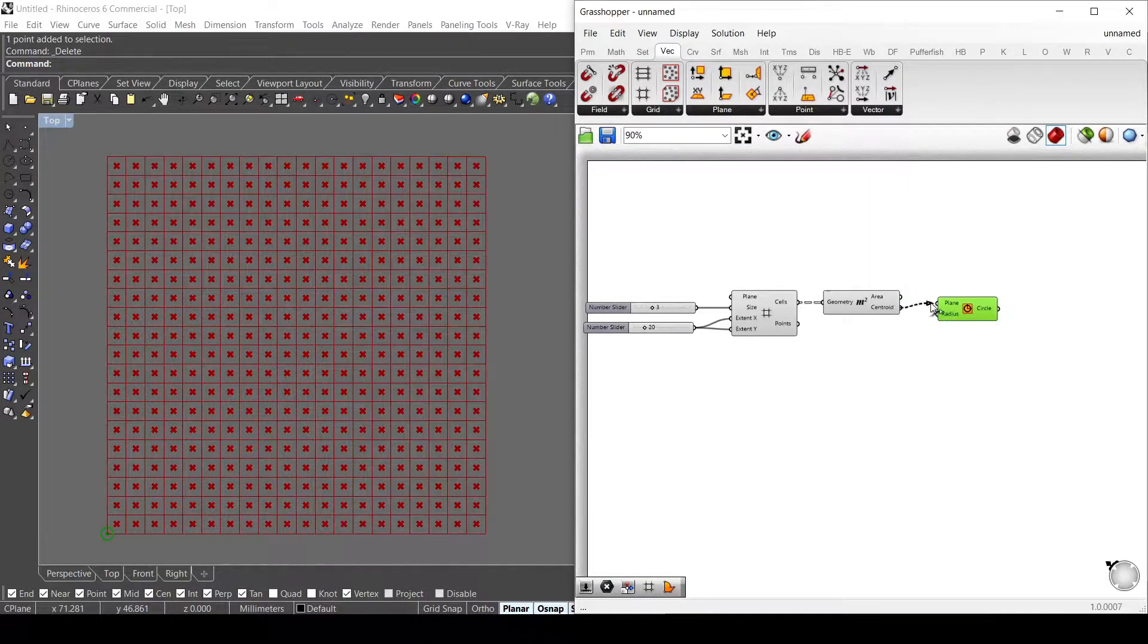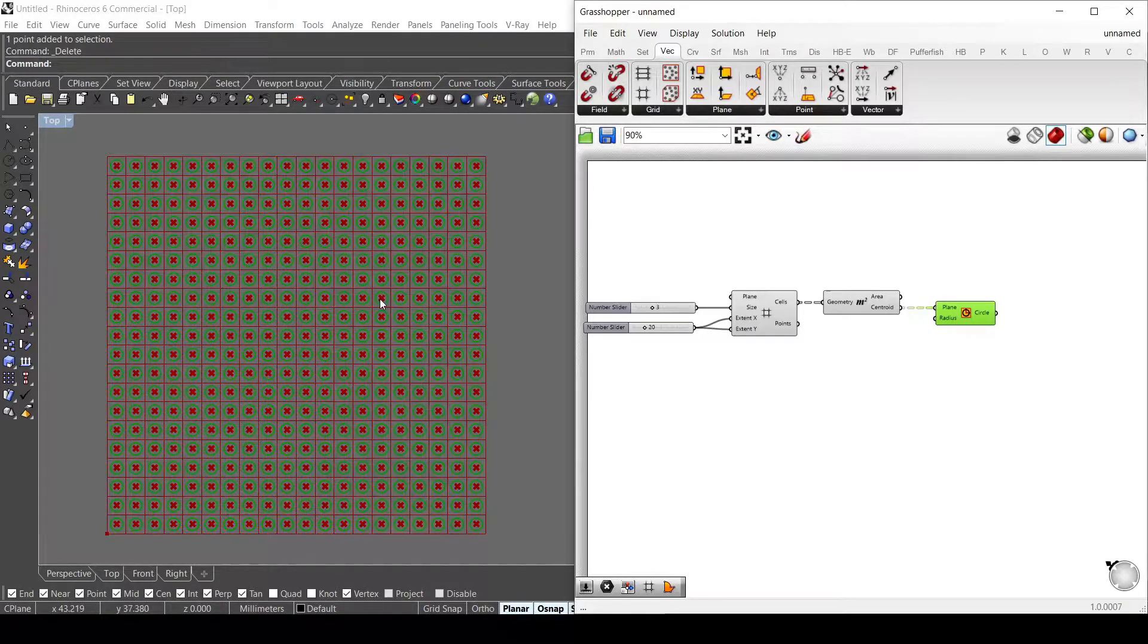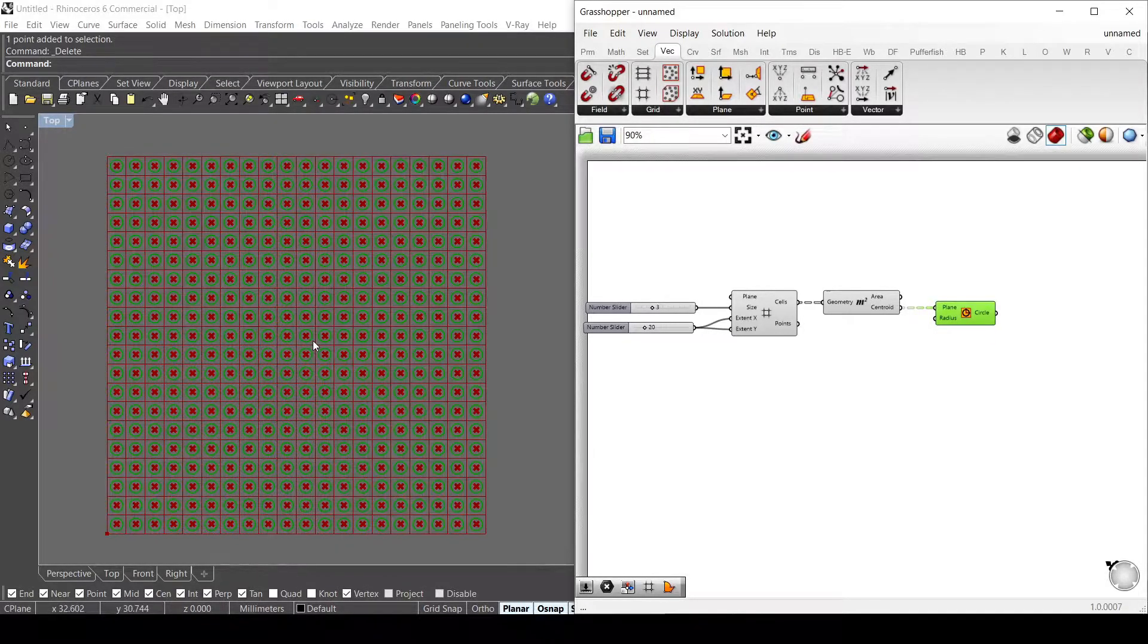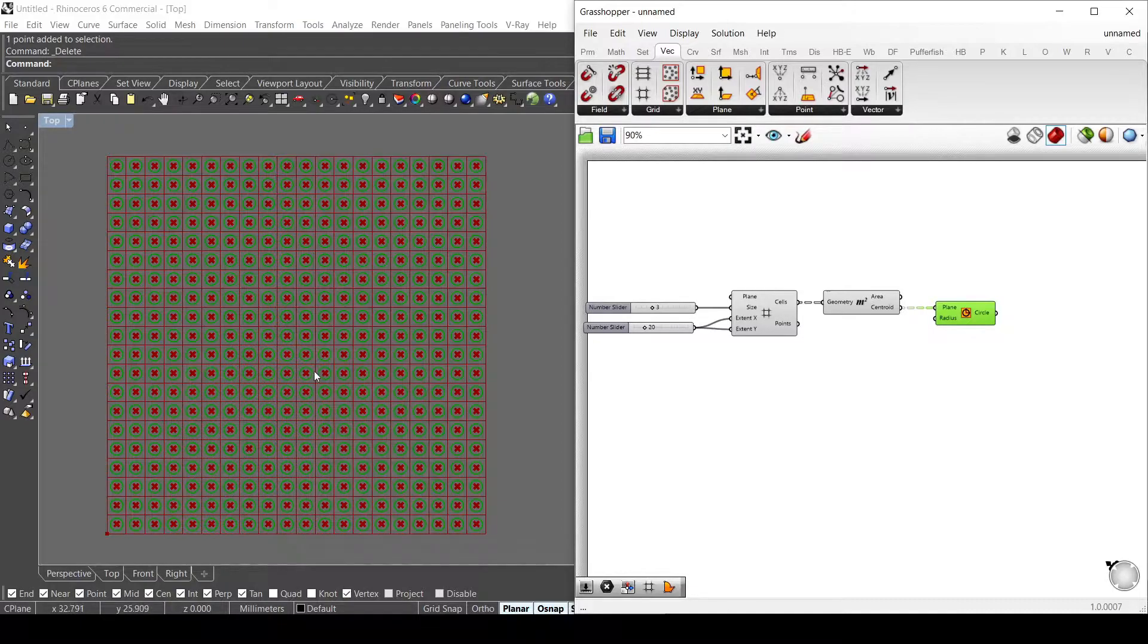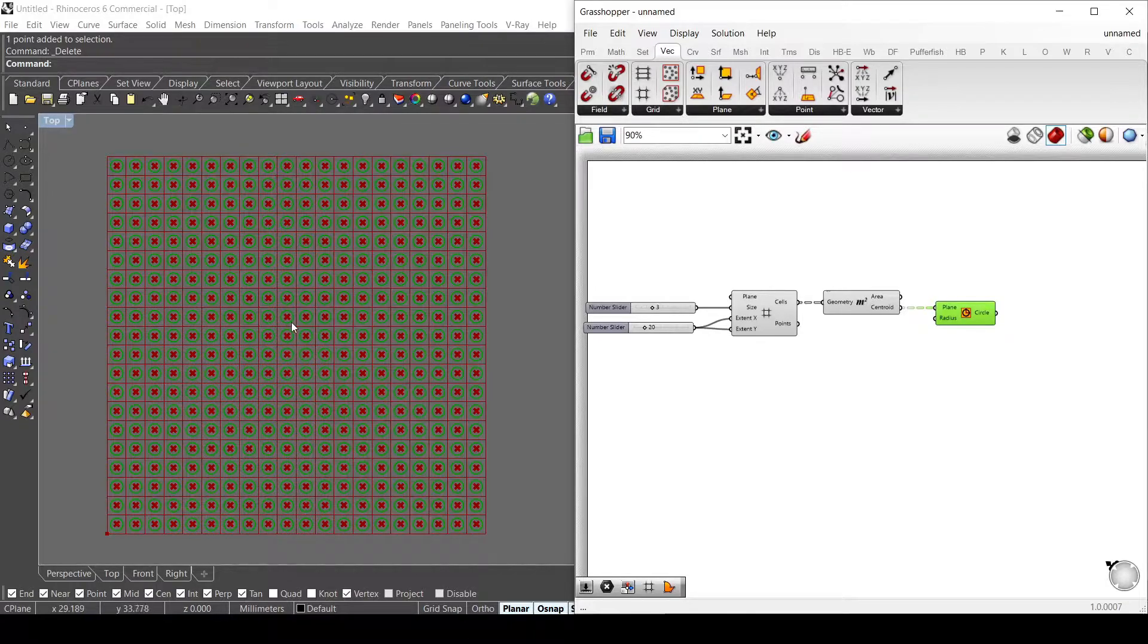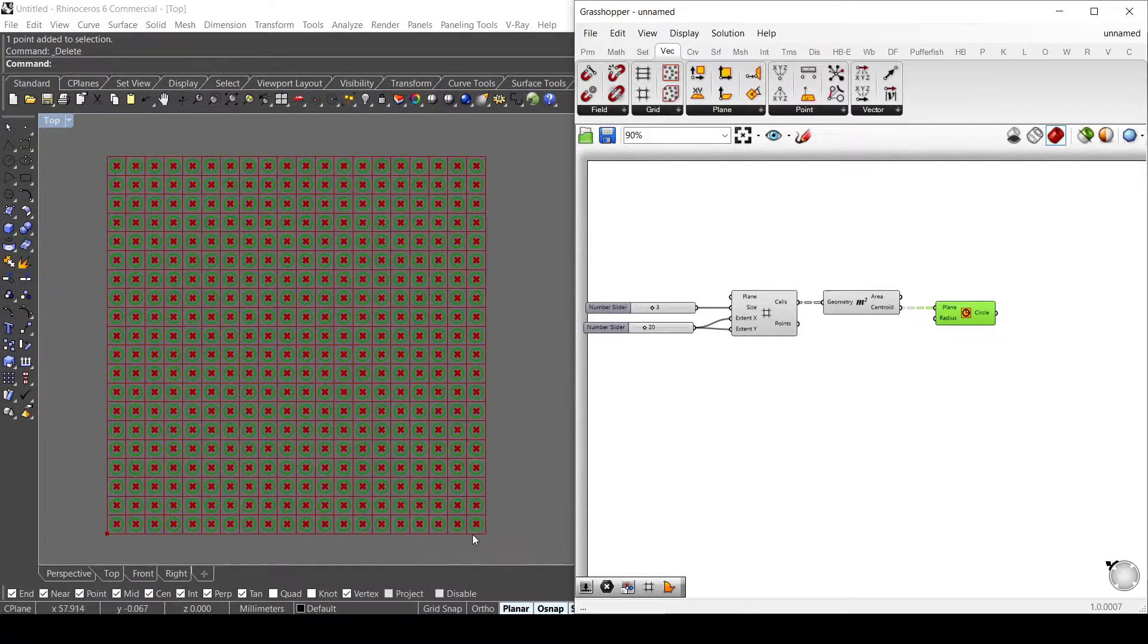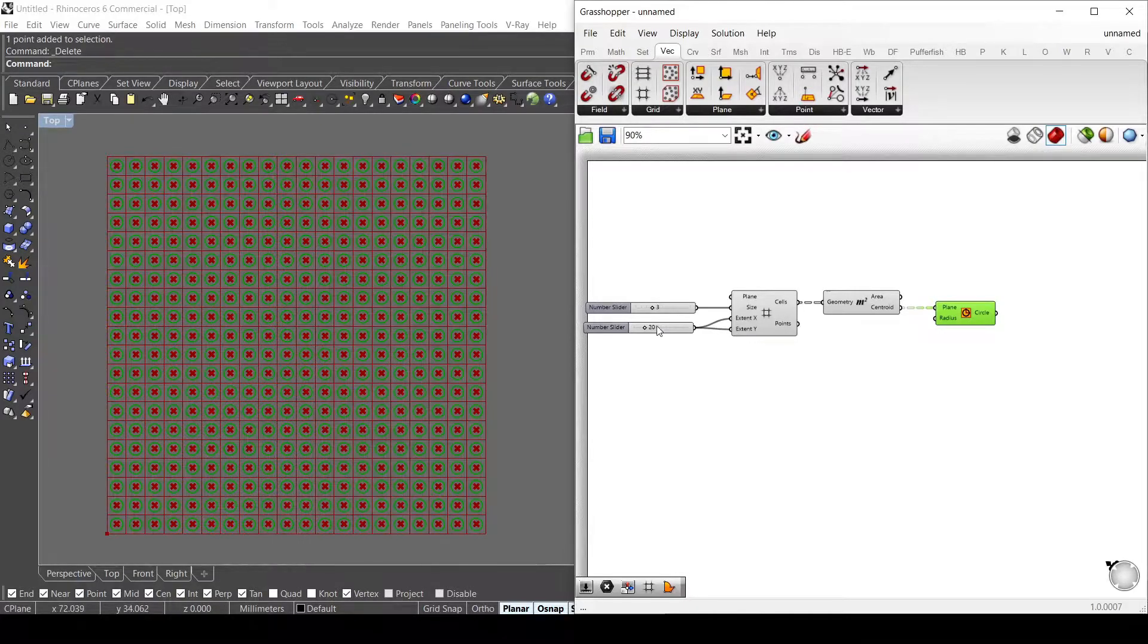Here I want to put a point on this surface in order to move it and change the size of the radius based on the proximity to that point. To do that, I want to get first my surface here to generate my points inside it.